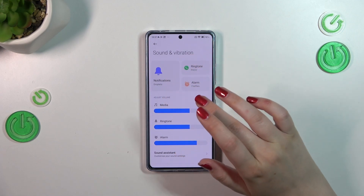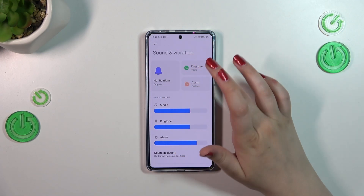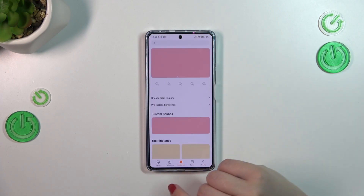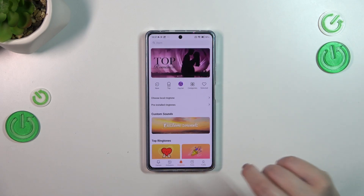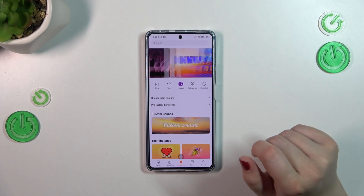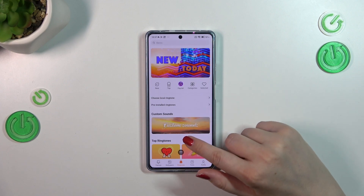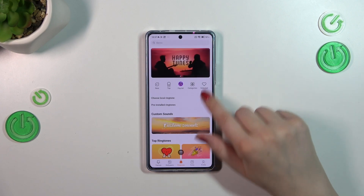As you can see here, we've got those highlighted sections, and the ringtone is one of them. So let's tap on the ringtone and we will be immediately transferred to the ringtone section.